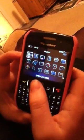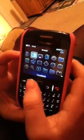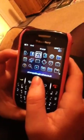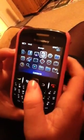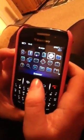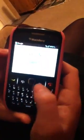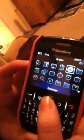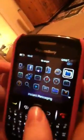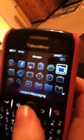So you've got messages, Facebook, emails, contacts, internet, and BlackBerry Messenger.